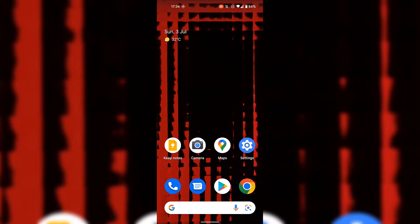To change your Google Play country on your Android device, the first thing you need to do is open up the Google Play Store. I'm currently on my Android device's home screen and the Google Play Store application is at the very bottom of my home screen. I'm just simply going to tap on it now to open it.